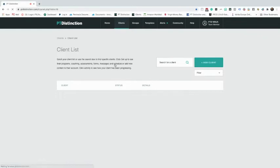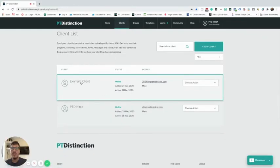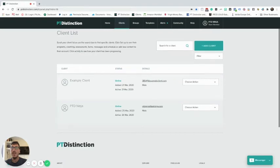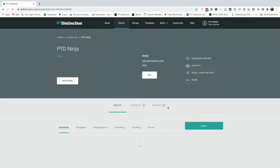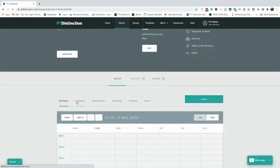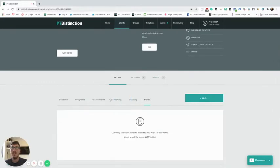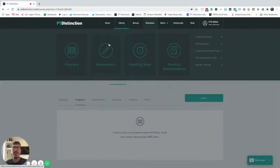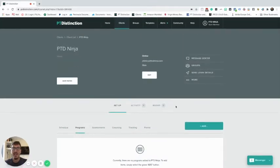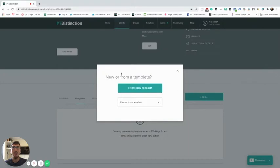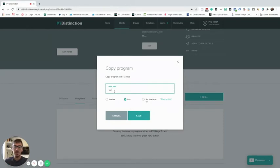First, I'll go into my online clients and use the PT Ninja client as an example. Inside this account, you can see we have nothing here at the moment - no programs or coaching content. I've already created some workout templates in my templates area, so I'm going to add these into my client account. I'll go to add programs, choose my template, and you can see we have 'Beginners Weeks 1 to 4'.